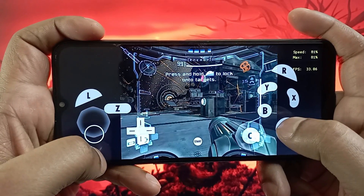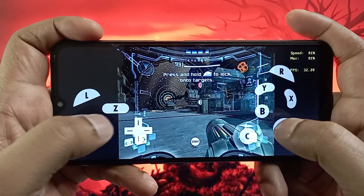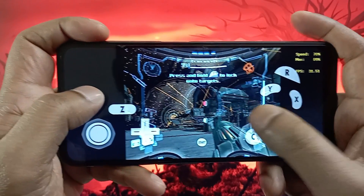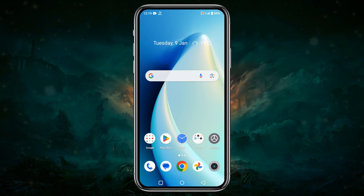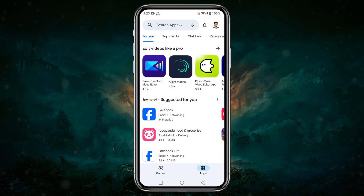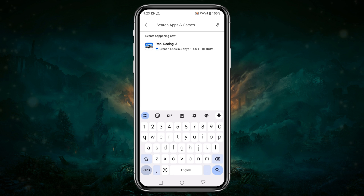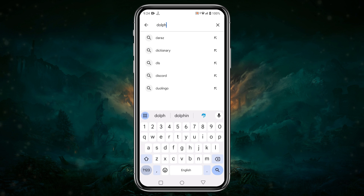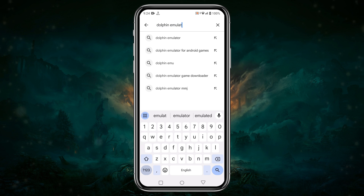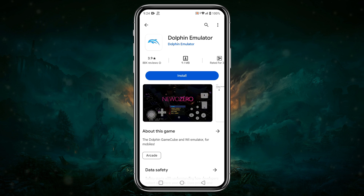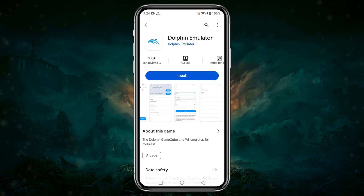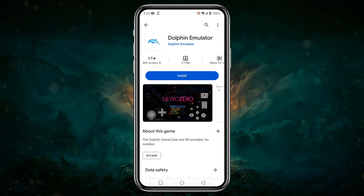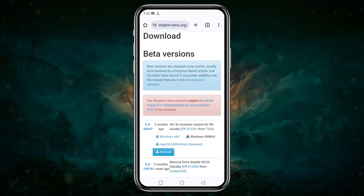It doesn't require a very powerful device to run GameCube and Wii ROMs. Let's get started. First, we need to download the Dolphin app from the Play Store. Head over to the Google Play Store and search for Dolphin Emulator. You can see Dolphin has rich ratings and over millions of downloads already done.